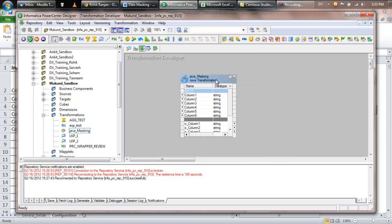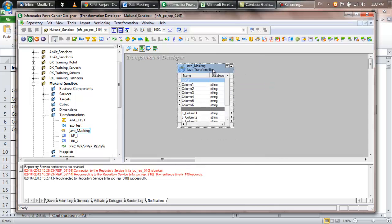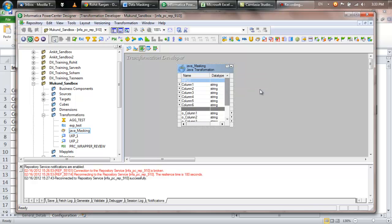Now this is a reusable Java transformation which can be plugged into any mapping and your data masking needs will be taken care of. Thank you!